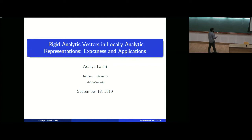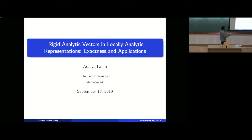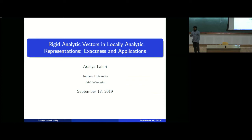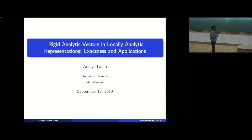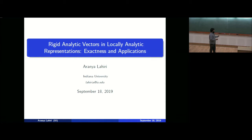Whatever I'm going to talk about in this particular talk, most of it can be found in this article that I have submitted recently on arXiv, which is called 'Rigid Analytic Vectors in Local Analytic Representations.' And also a disclaimer: after I submitted this article I found out that most of these results in some form or another can be found in Emerton's unpublished work before.